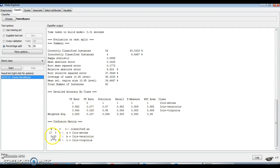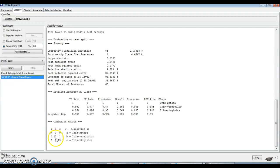This is the confusion matrix. As discussed in the previous video, each column represents a class and each entry represents correctly and incorrectly classified instances. 17 instances belonging to Setosa are correctly classified. Out of 21 Versicolor instances, 20 are correctly classified and 1 is misclassified. Out of 22 Virginica instances, 3 are misclassified and 19 are correctly classified.